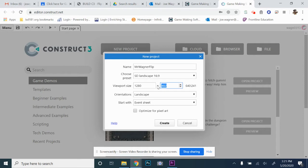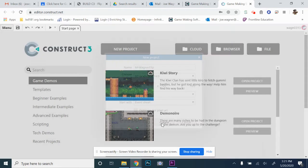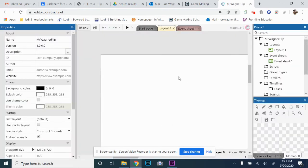The viewport size is the size of the window the player actually sees when they're playing the game. So it's not the size of your layout — it's the size of the physical pop-up window that appears when you're playing the game. The rest is good, so then you can click Create. I'm going to show you quick in case you clicked Create right away and didn't get the viewport size or the name set.